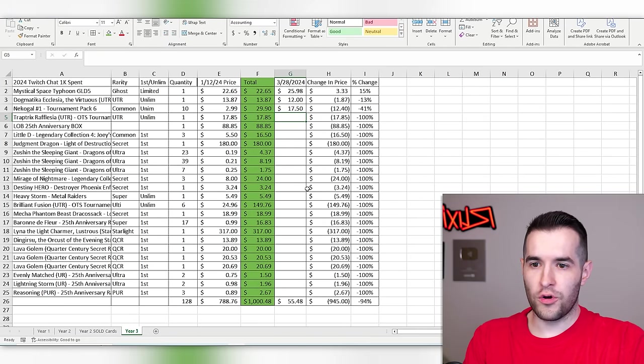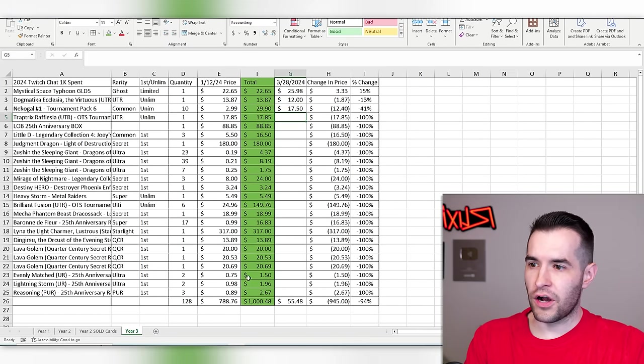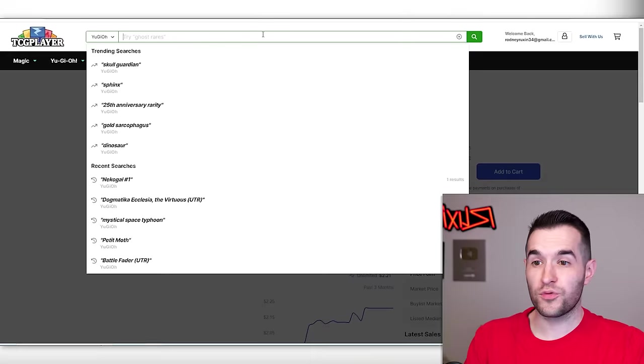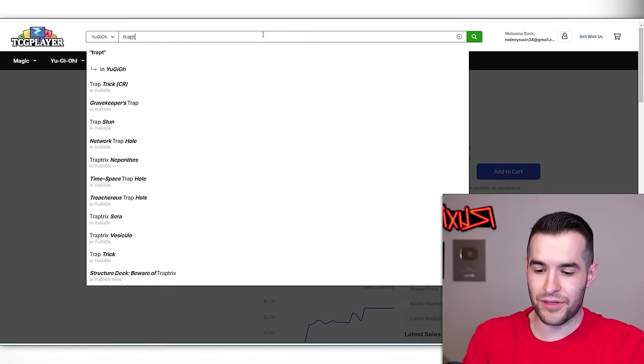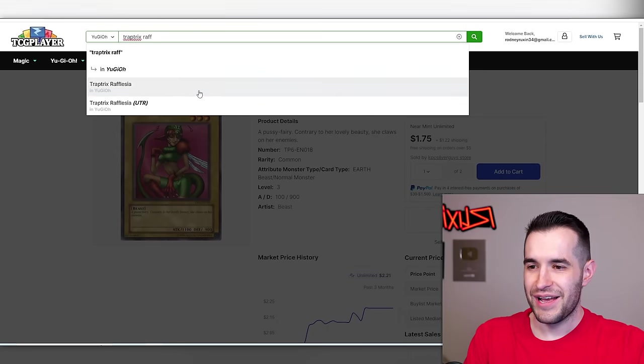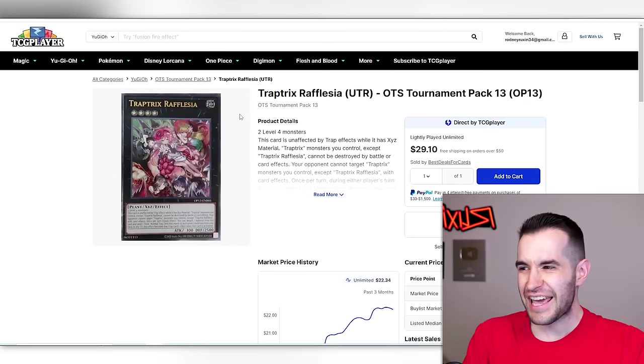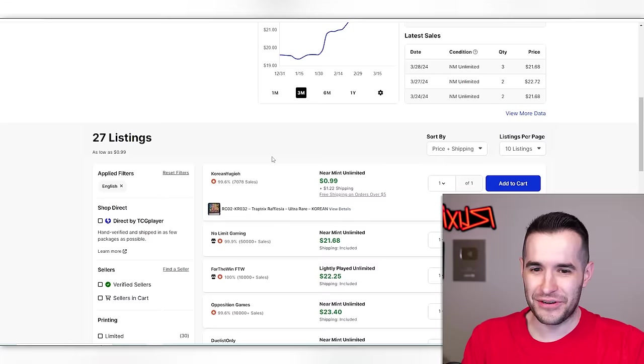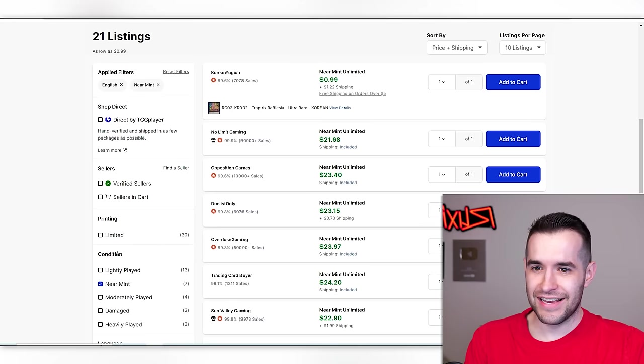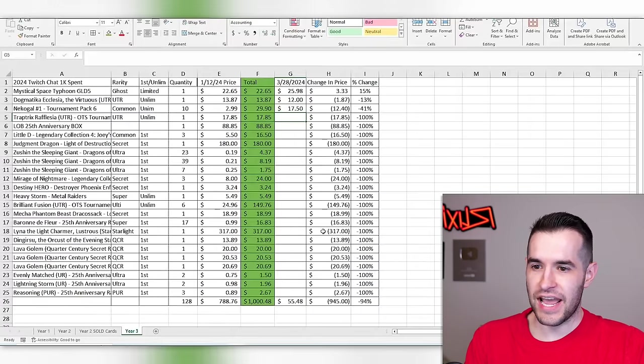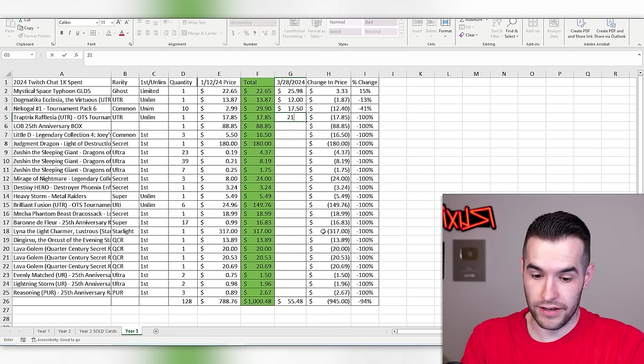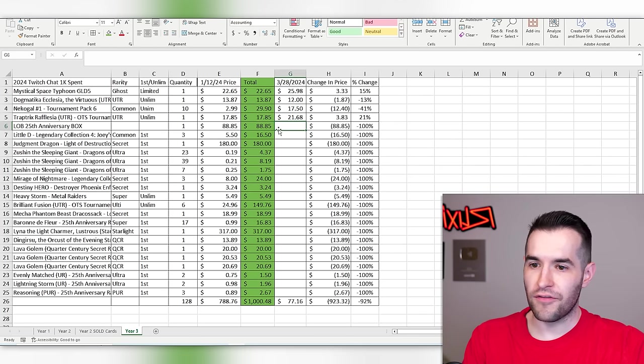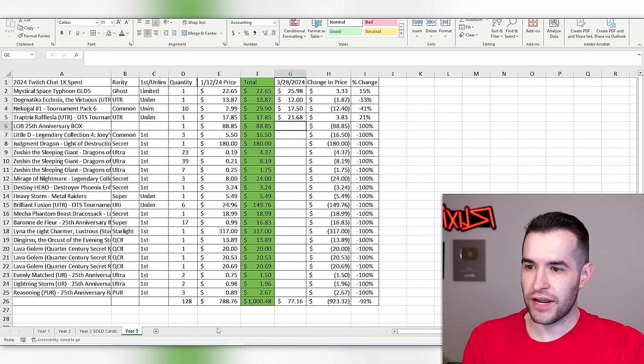Trap tricks Rafflesia. Trap tricks was good to us last time, but there's no trap tricks deck coming out this year so it's going to make it a little bit more difficult for us to make money on this. $21.68. Hey, we did it. We made a little bit of money.